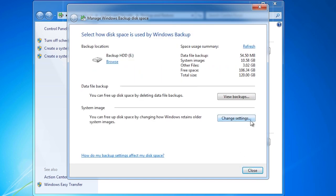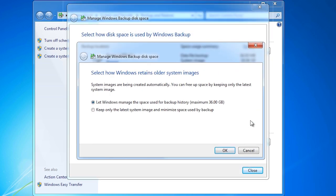There are also options for system image on the previous screen. The system image contains a copy of all the files on the hard disk so it is generally larger than the file backup. The system and program files only change when new programs are installed or Windows updates are applied. For this reason, you may want to keep only one copy of the system image. Having only one copy will save hard disk space and allow you to keep more regular file backups, which means you have more restore history to choose from when restoring files.